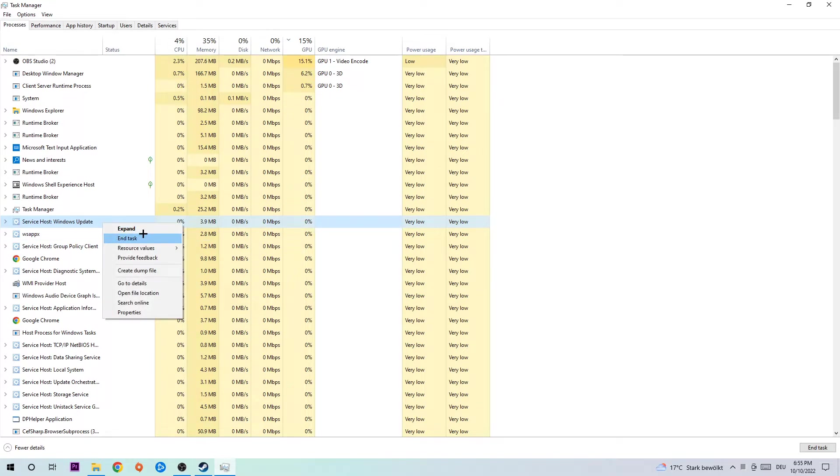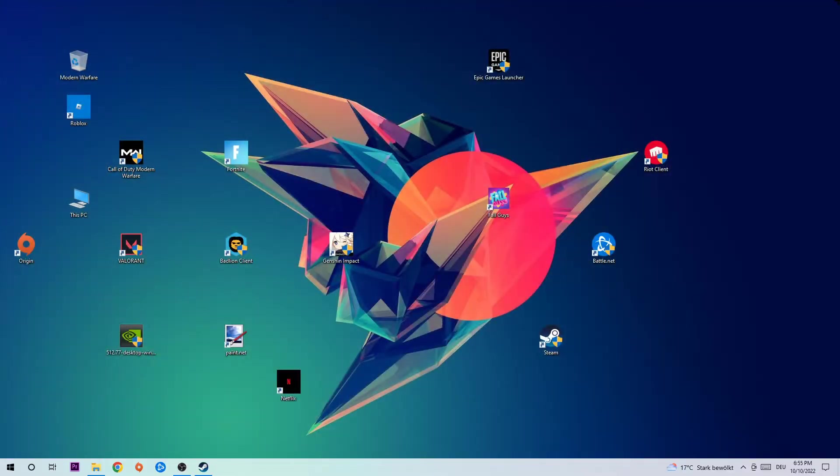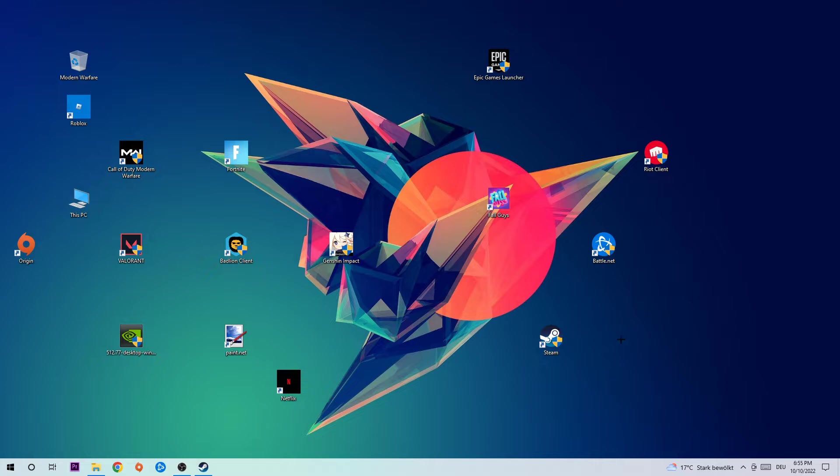Once you're finished with that, just simply close Task Manager again. The next step is going to be to take your launcher shortcut, for me it's Steam, on your desktop or your Stumble Guys shortcut.